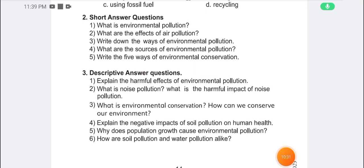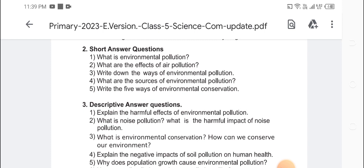Alhamdulillah, I am done with short questions, descriptive questions, and other questions. In today's video I am done with part 1 and part 2 of chapter 1. If you are active on our channel, you will be notified for our next chapter. If you have any problems, please leave a comment. Please like, comment, and share. Take care, till then, Assalamualaikum.